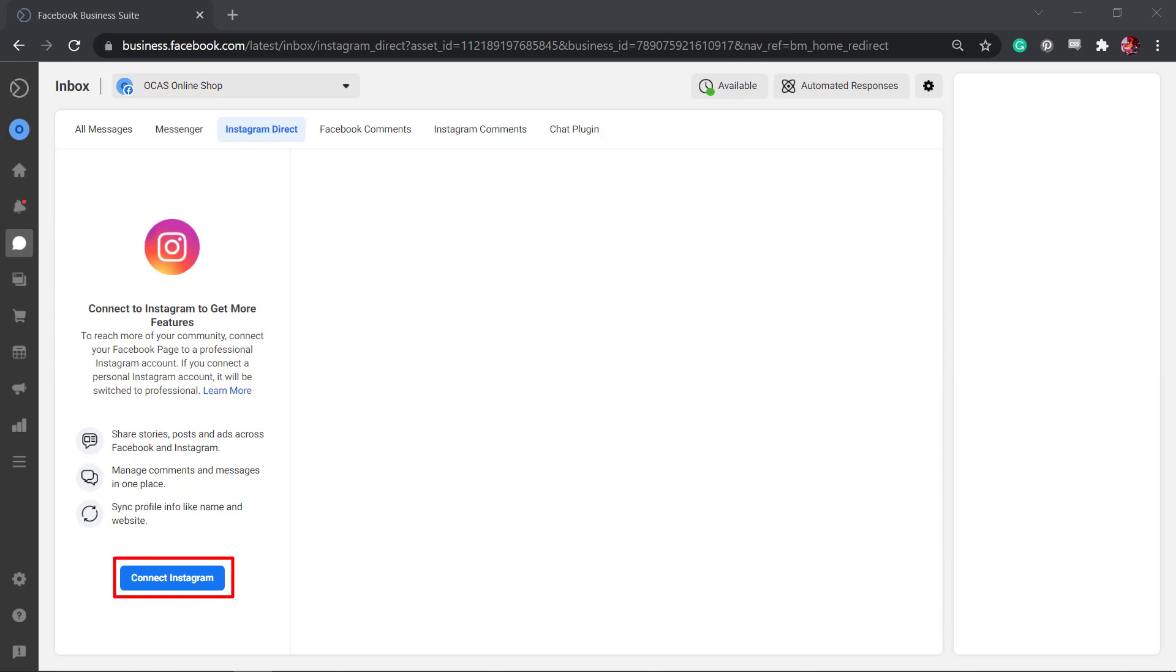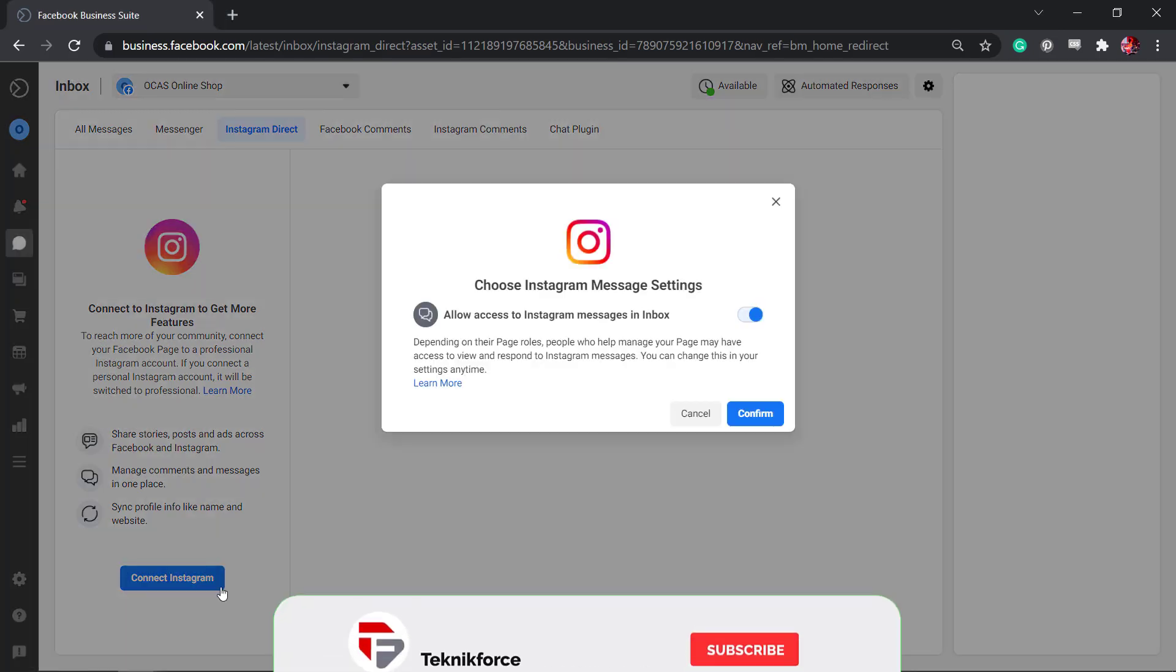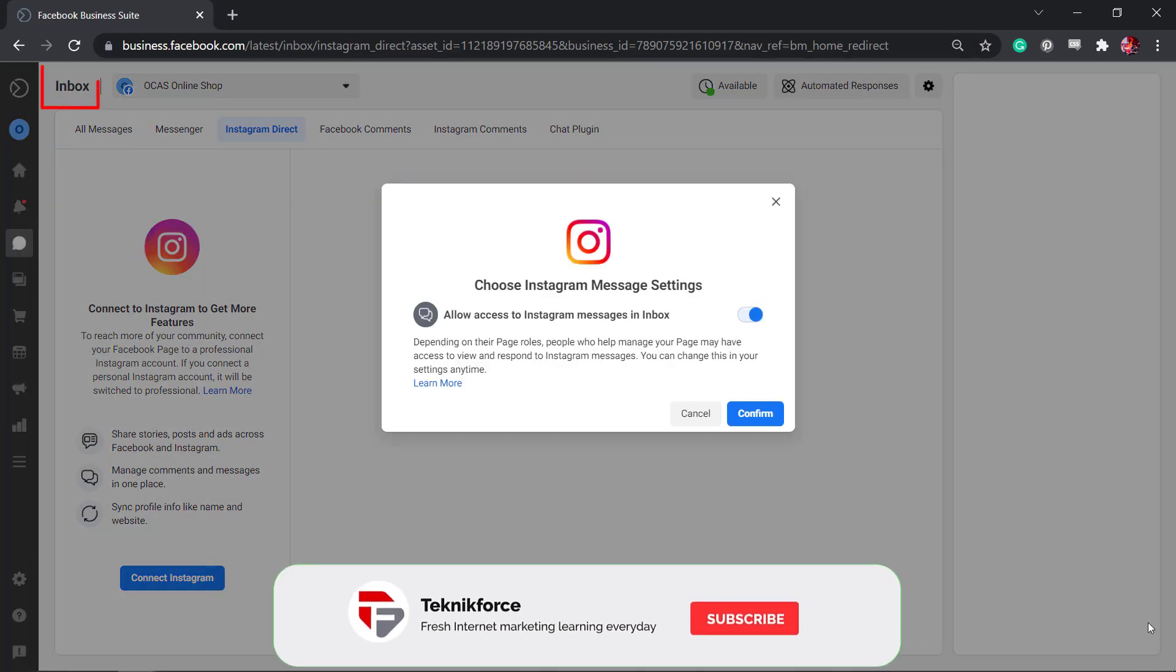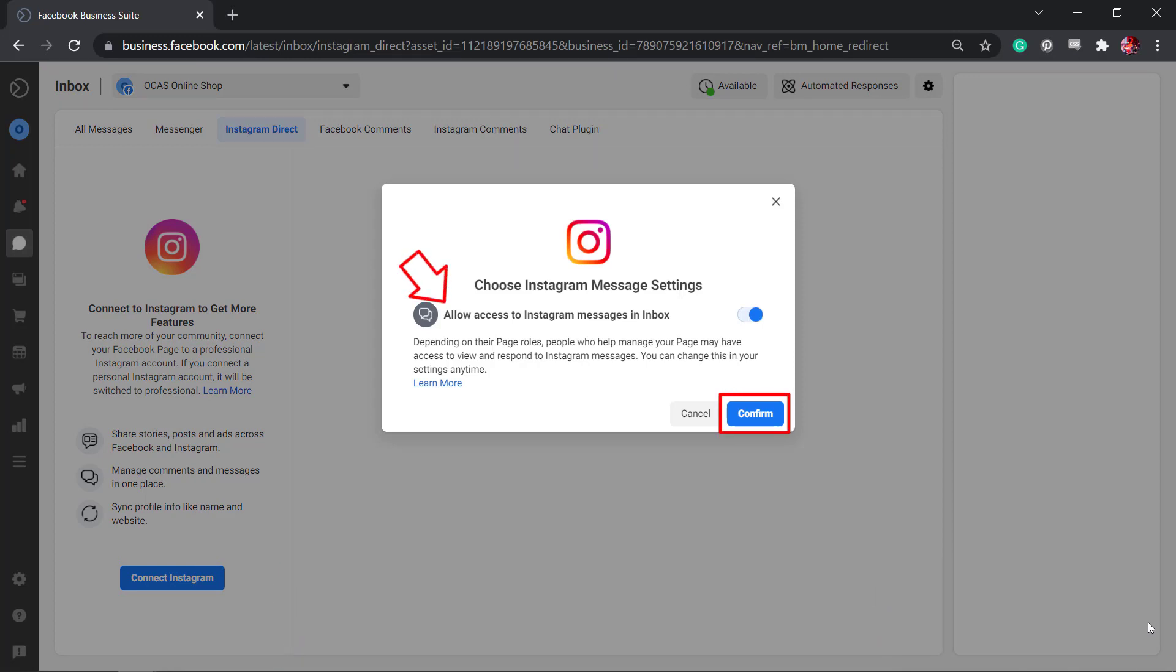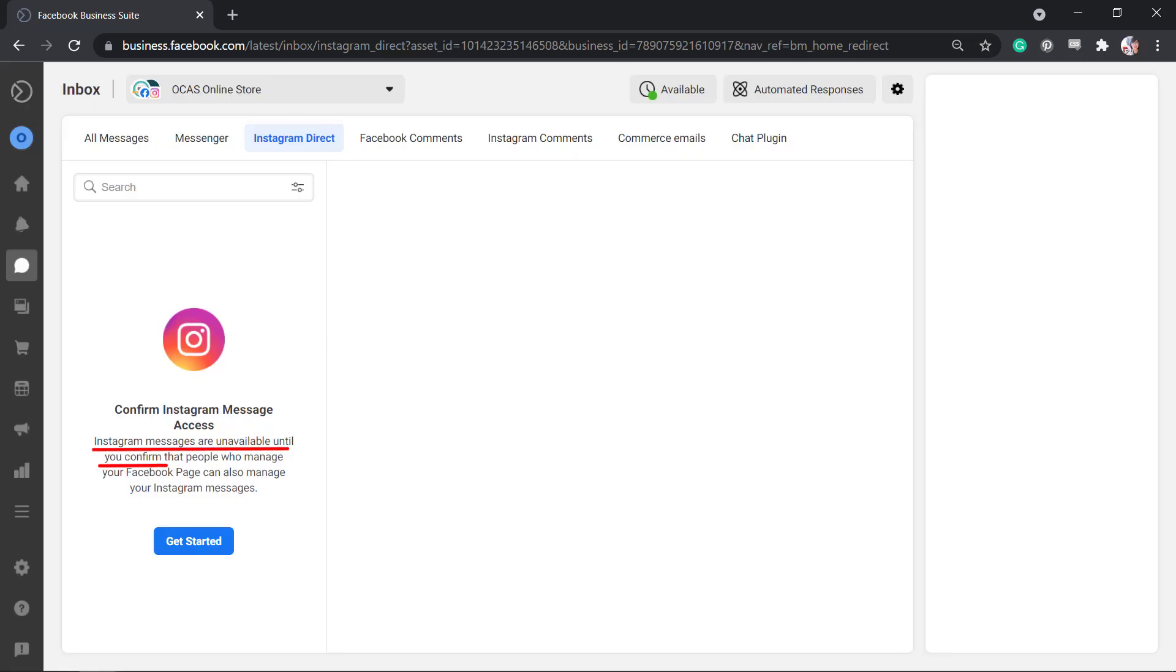Now let's add our Instagram account to our Facebook Business Suite. Go to the Inbox section of your Facebook Business Suite. You can see that you need to confirm message access to your Instagram account. Unless you go through the steps to confirm your access, your Instagram messages will not be available here. Now click the Get Started button.